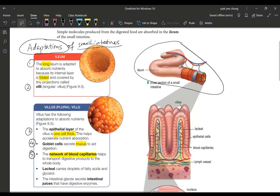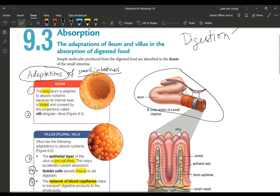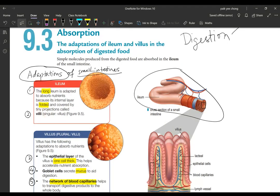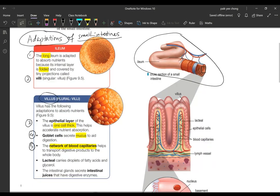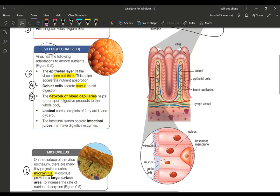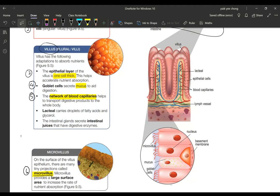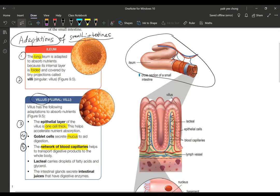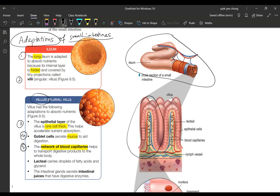You have to read carefully whether they're asking for adaptation of small intestines or is the question asking for adaptations of villus. If adaptation of villus, you can only talk about point number three, four, five, and six. Villus is just the small little unit that you see here.